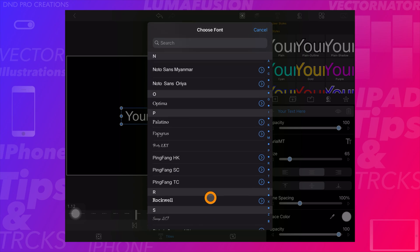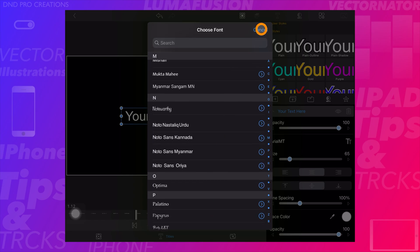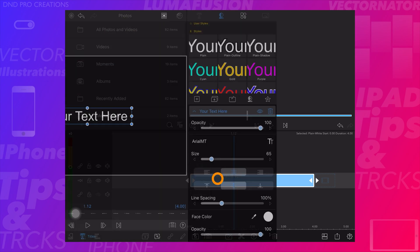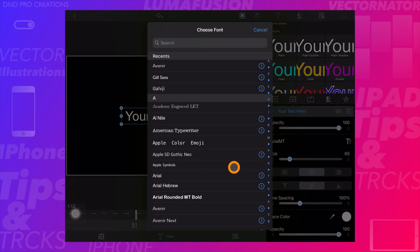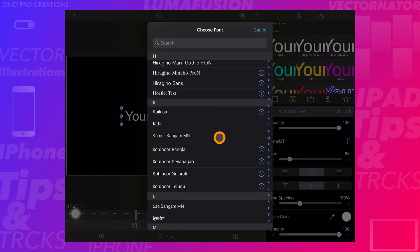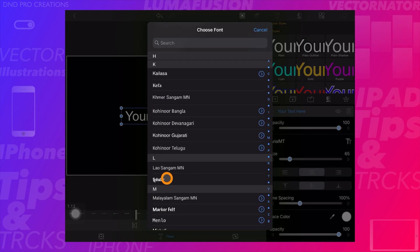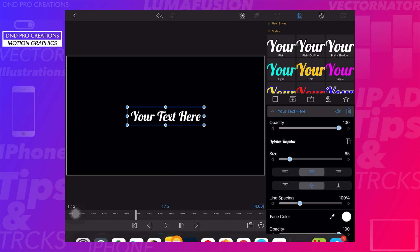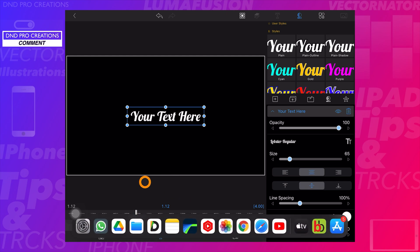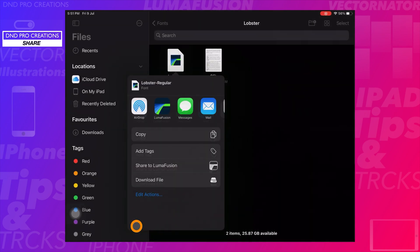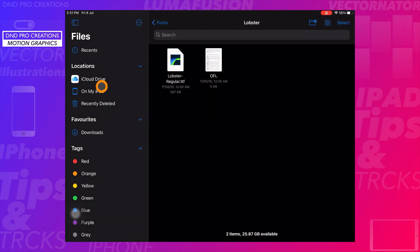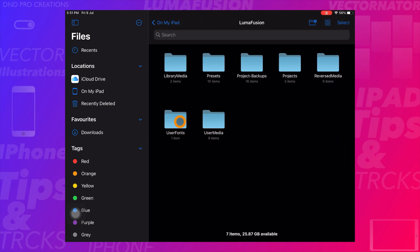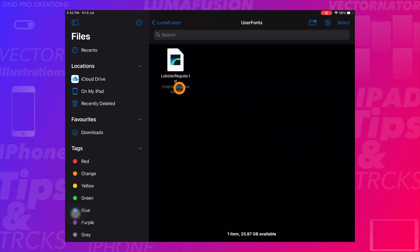Now the font is imported to the LumaFusion app. Go back and select the main title, then select fonts — here we can see the newly imported font. We can also verify it in Files under the LumaFusion user fonts folder, where the newly imported font is visible.